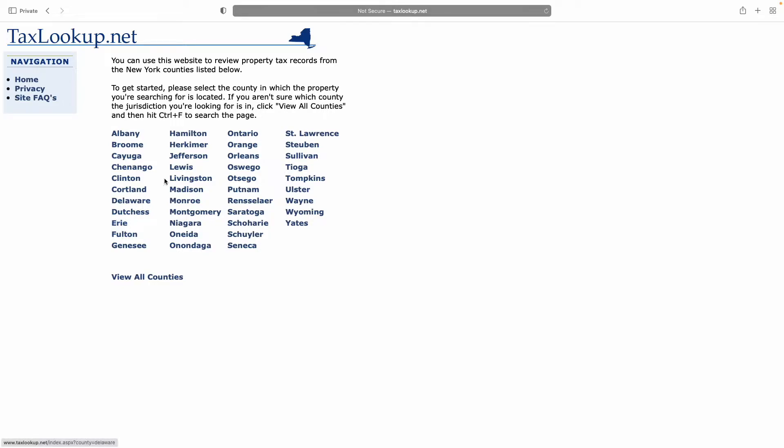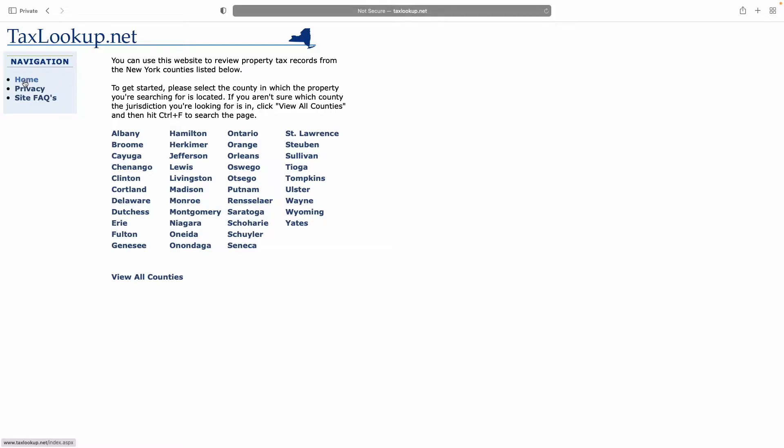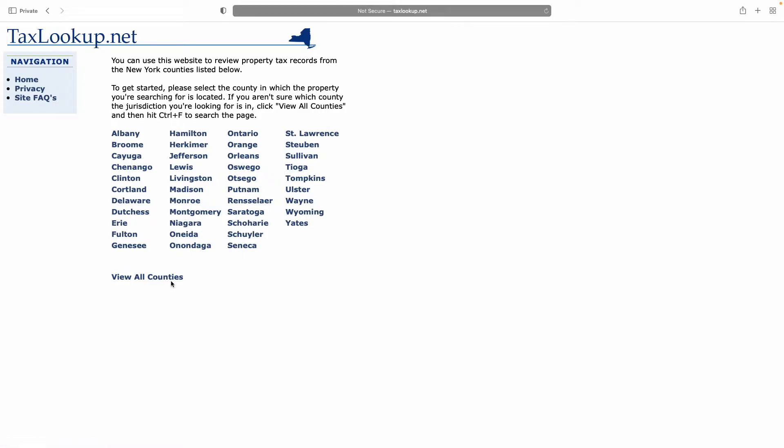I also own a property in Ontario County, so we're going to use that as an example today. The homepage shows you a list of counties and a button for view all counties, which only shows the counties that are already here, so don't be tricked by this. For those of us in Ontario County, you would click Ontario.